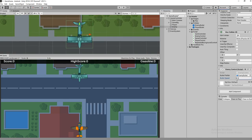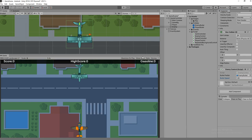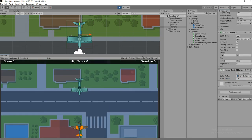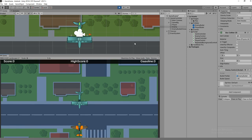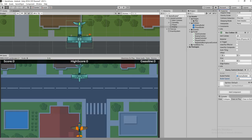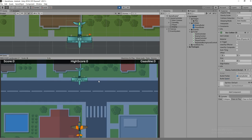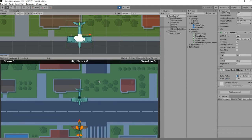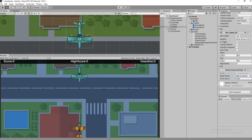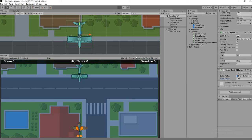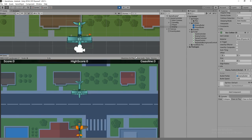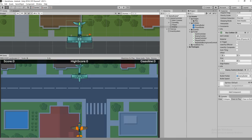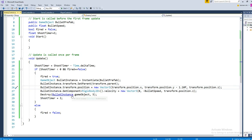Let's increase the speed a little bit so we can see it working well. That's fine - maybe we can add more speed. This is great. Four point five - let's go with five. That's done now.